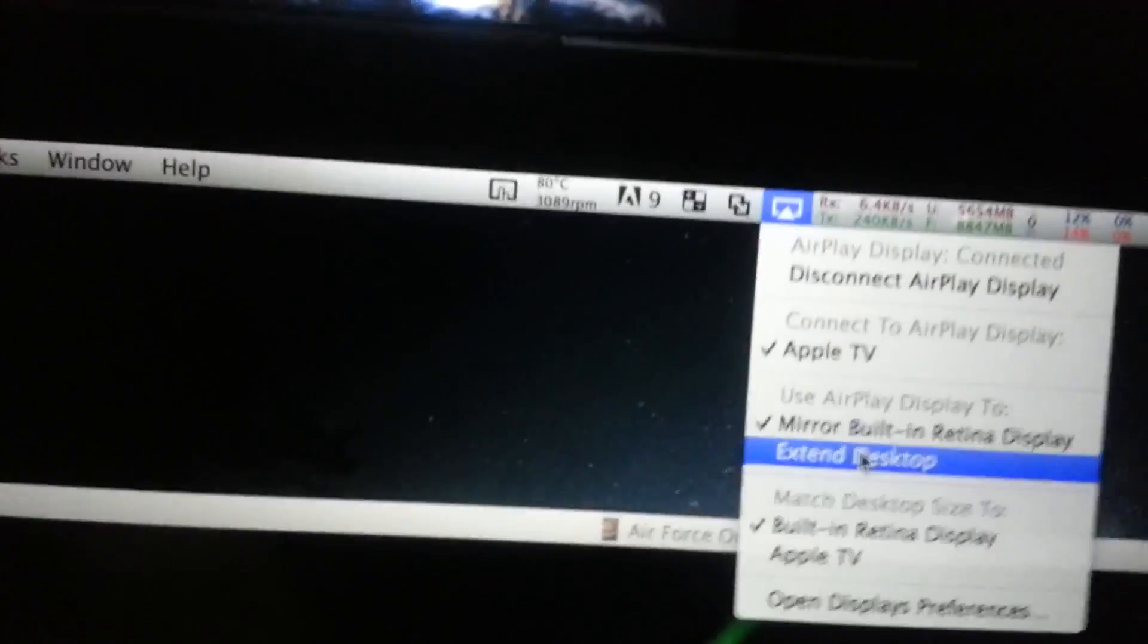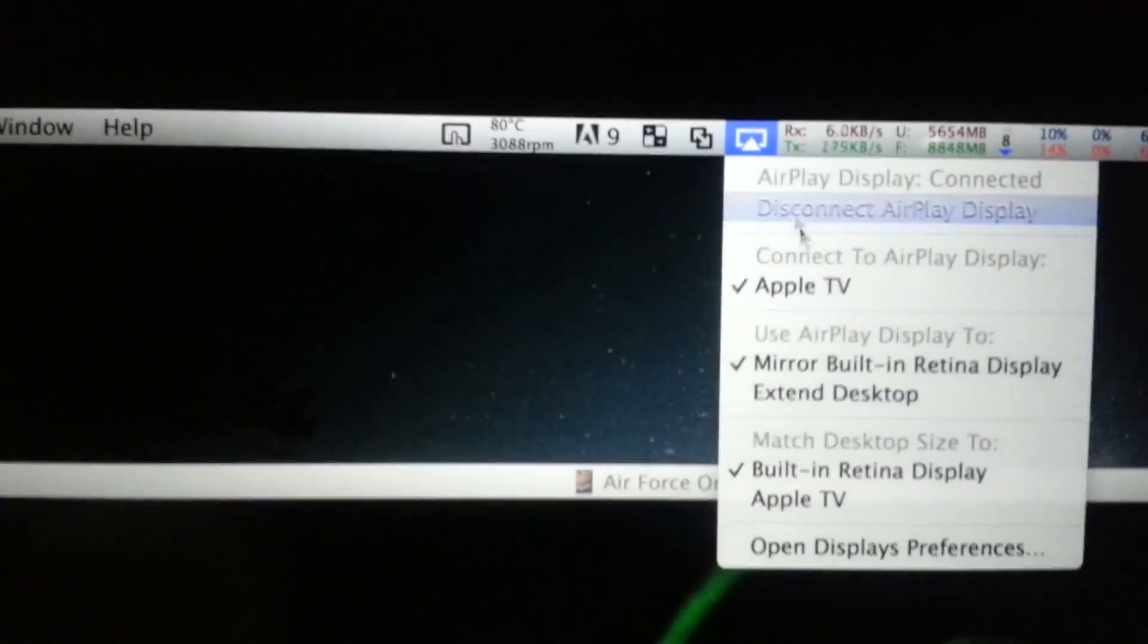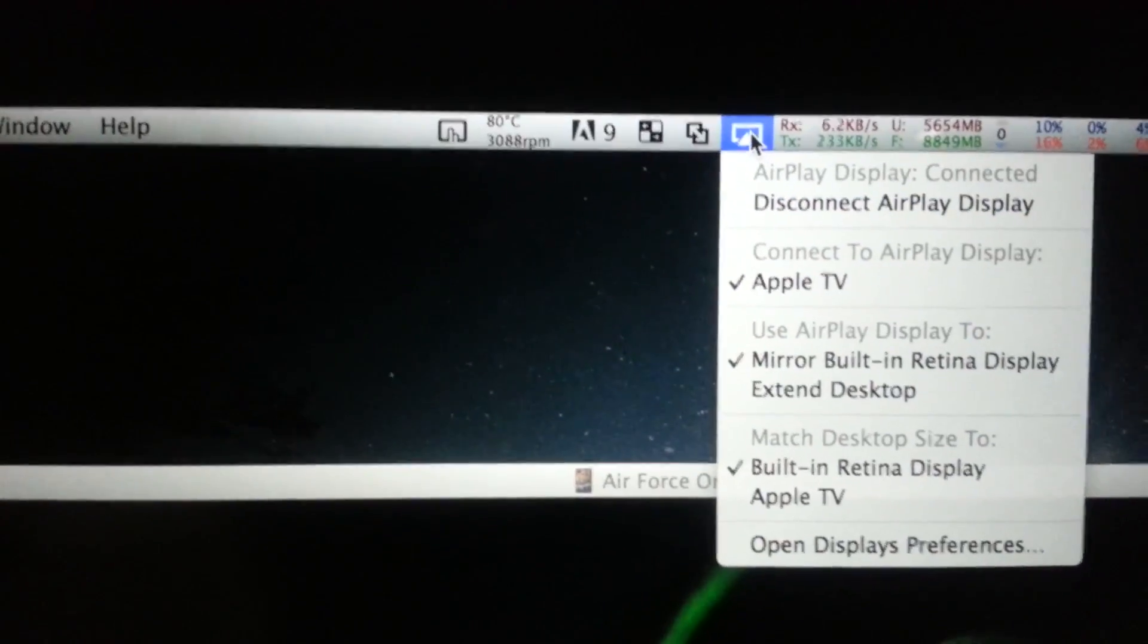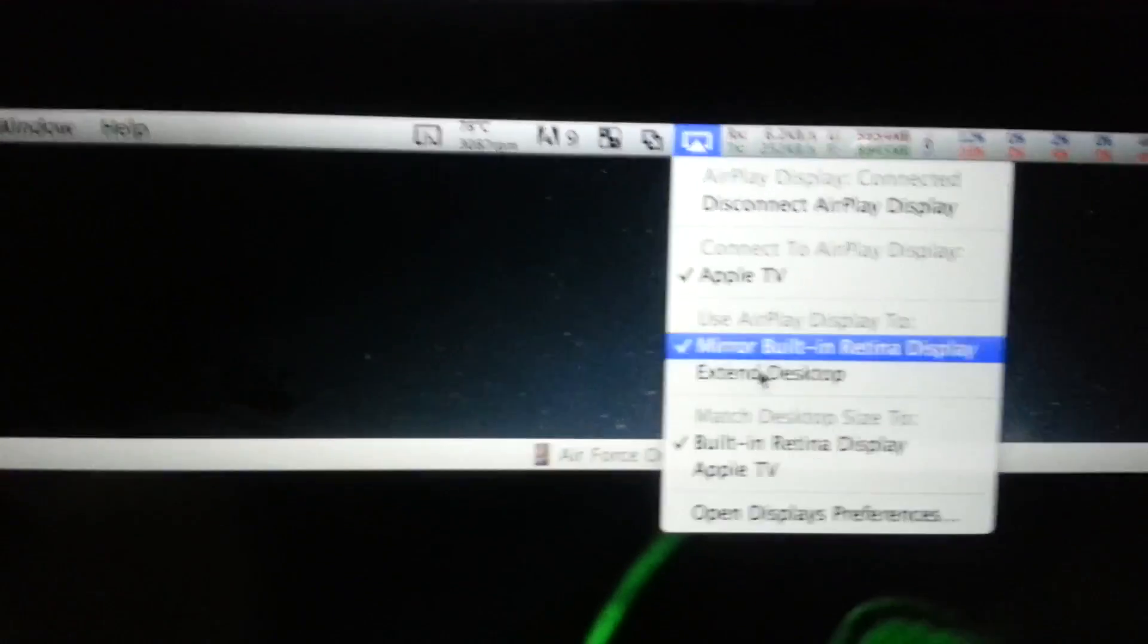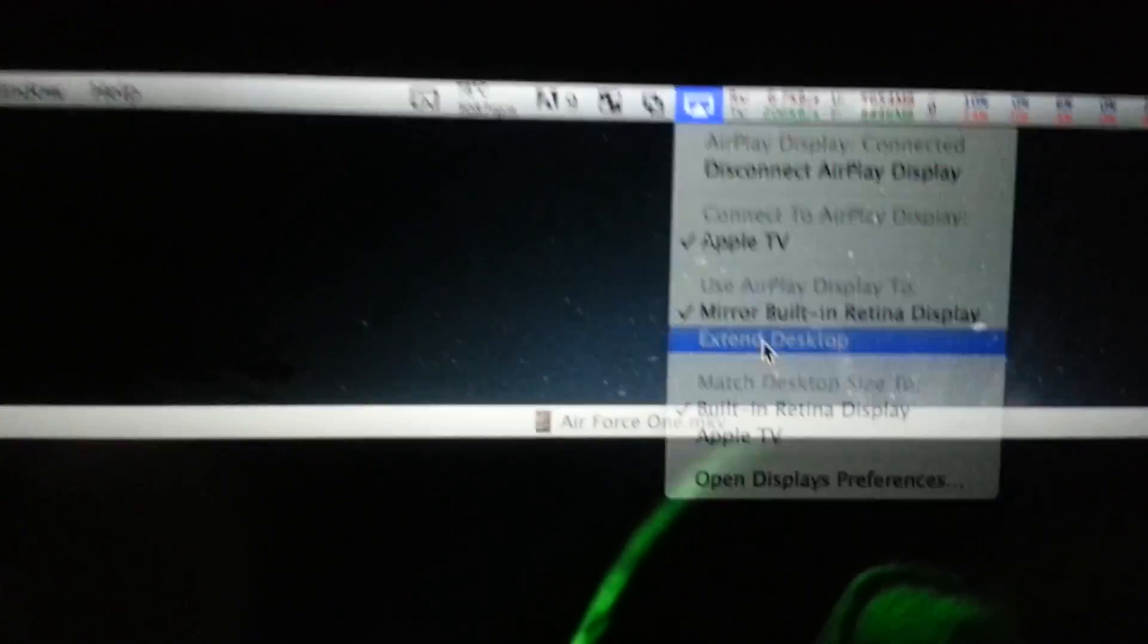Okay, so the little trick that maybe might be able to help you out, it might, maybe not. But if you just come up to your thing, the display icon, come down and say extend instead of mirror, just extend.